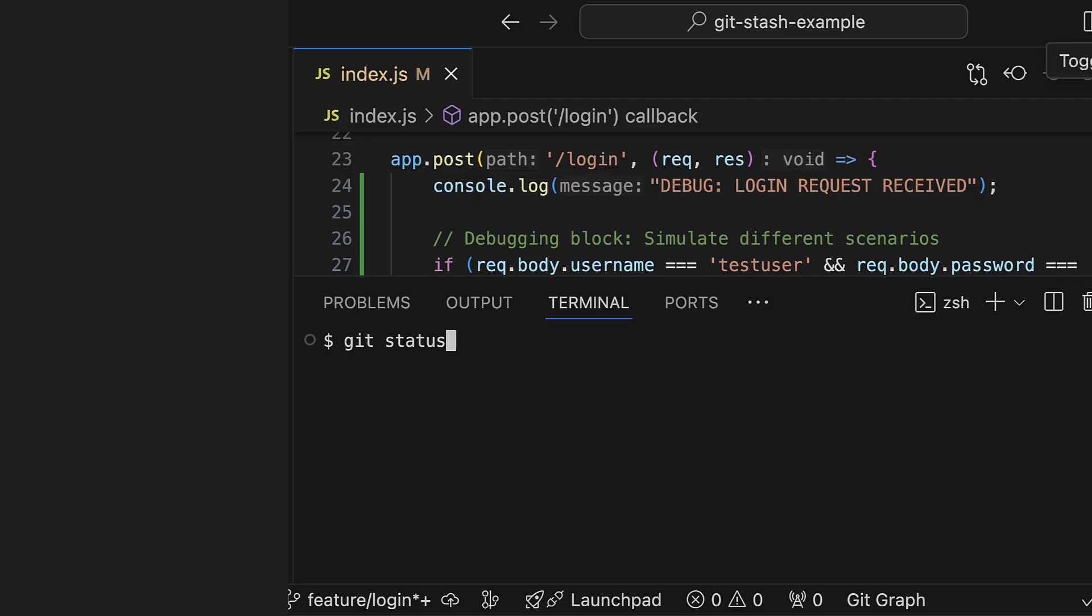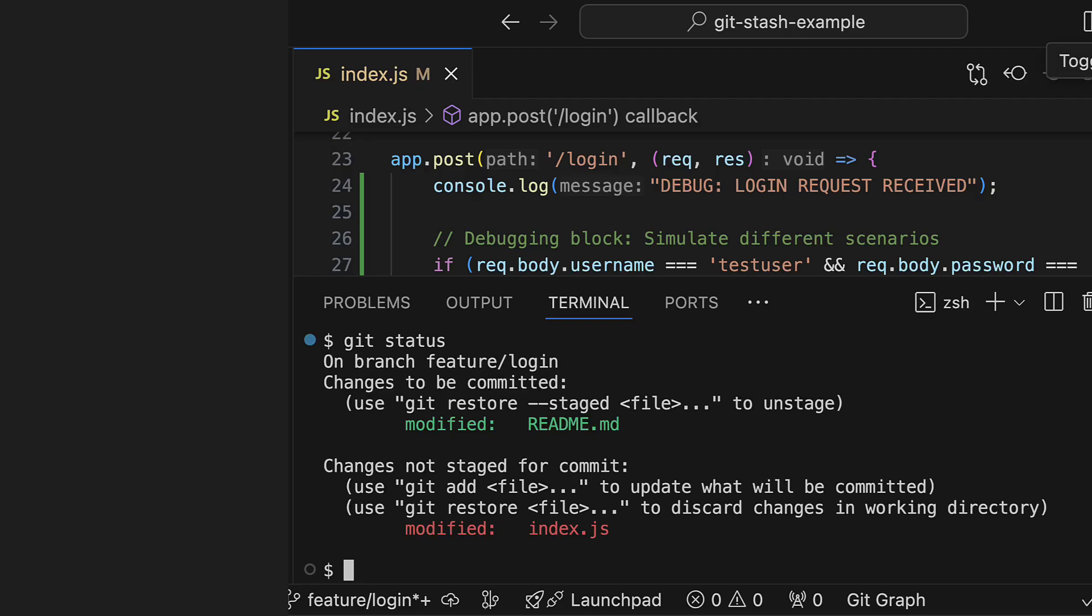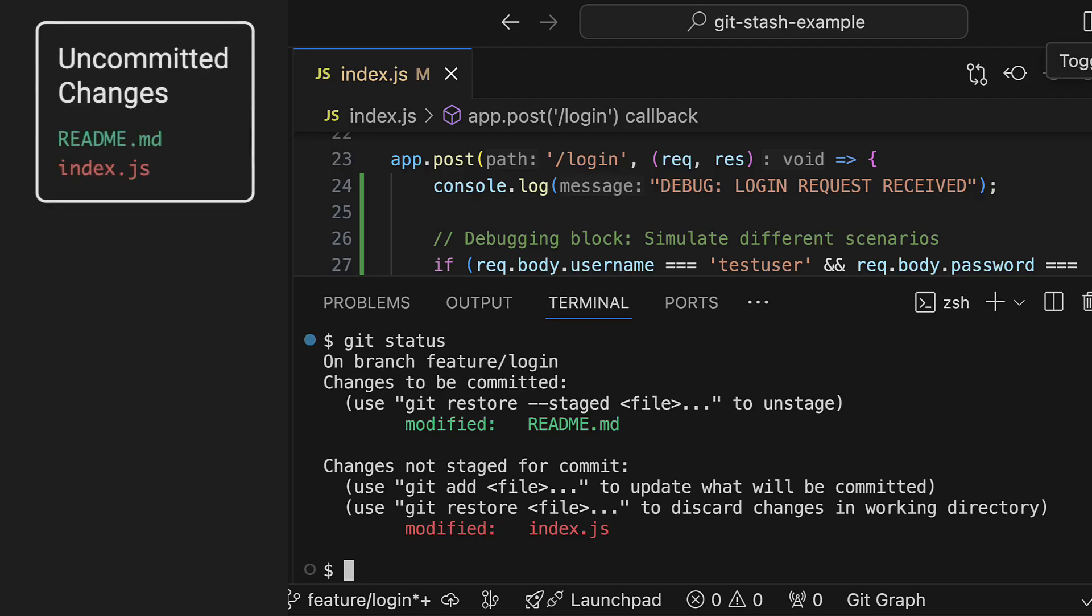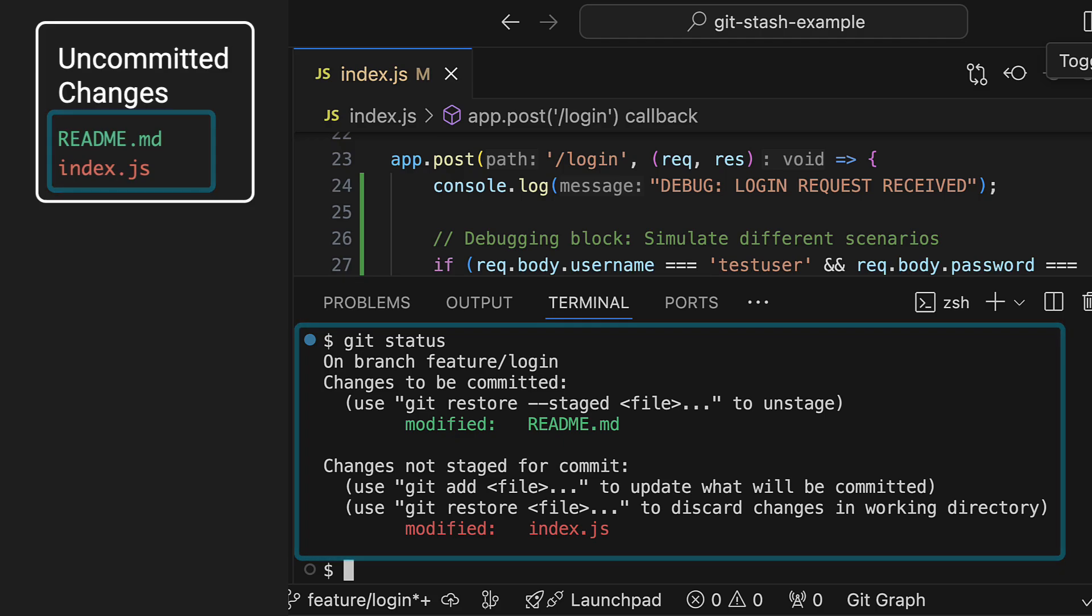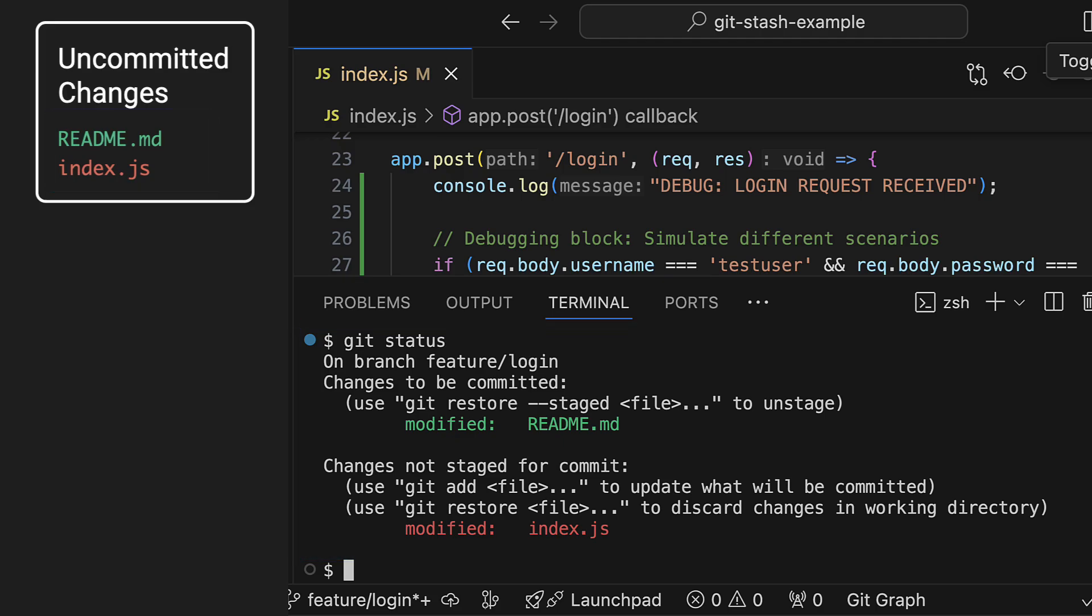Git stash is super useful when you have uncommitted changes that you're not quite ready to commit yet, but you quickly need to switch to a different branch or do a merge or anything else for which you need a clean working copy.